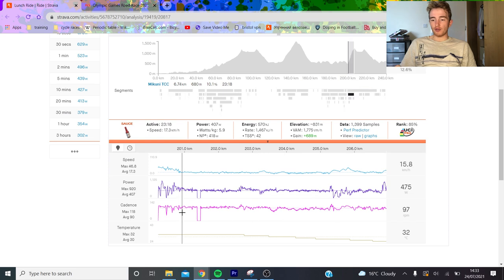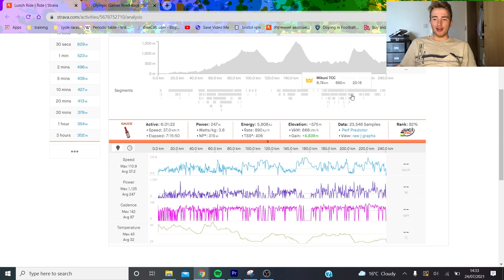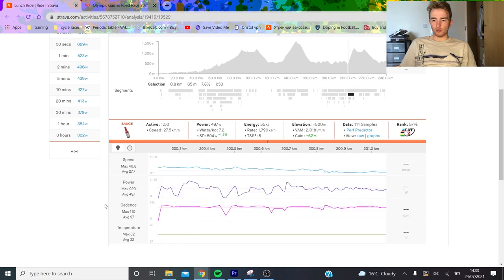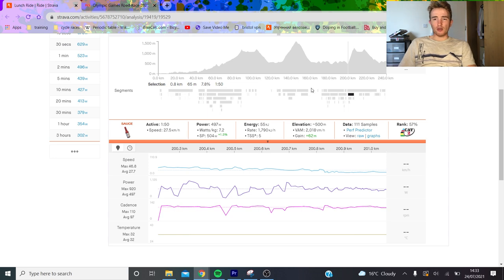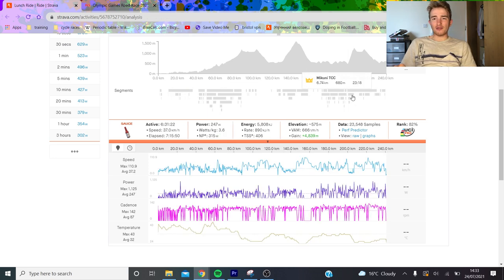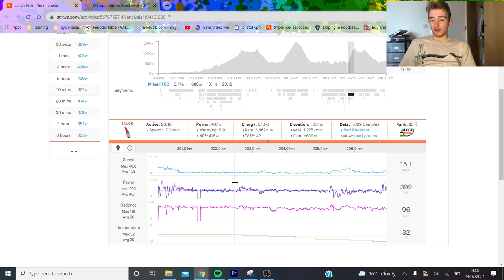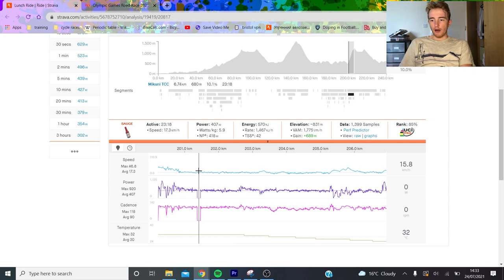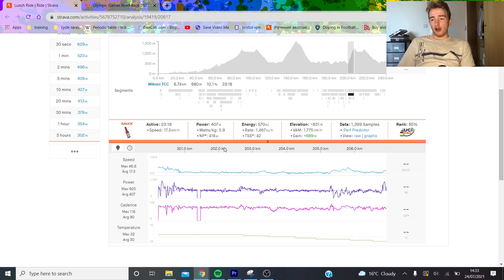We'll get onto the climb here. It was ridden really aggressively at the beginning - 500 watts for the first minute and a half, I think 470 for the first three minutes. This is over 7 watts per kilo for two minutes at the bottom of the climb. That leaves you in a pretty rough state, gasping for air, because 7 watts per kilo is above threshold, probably not as much as it would be for you and I, but still very hard.